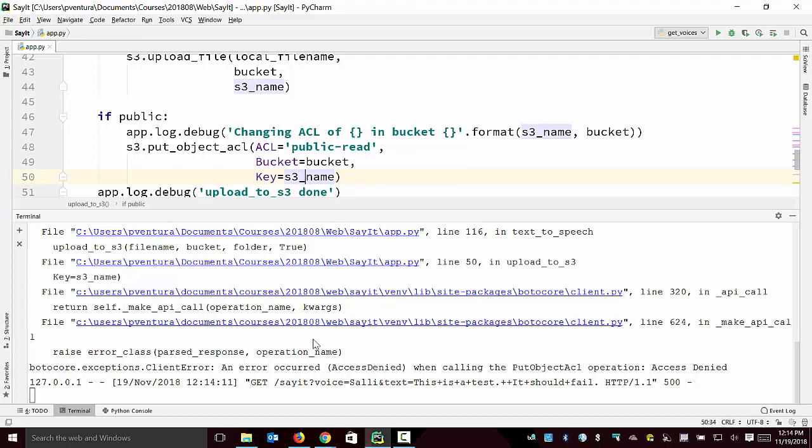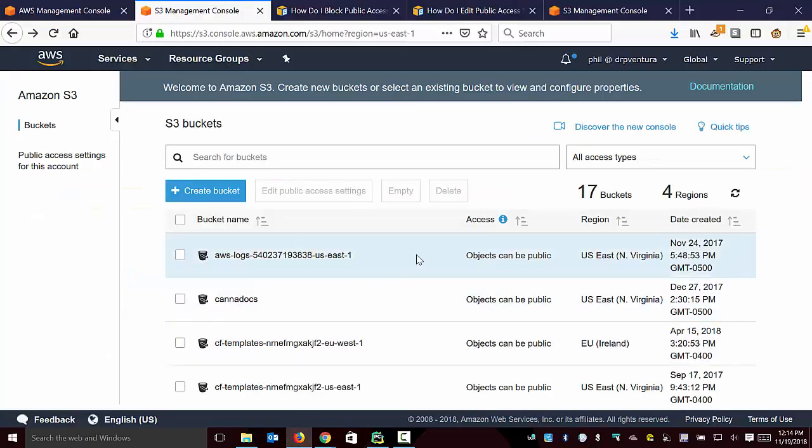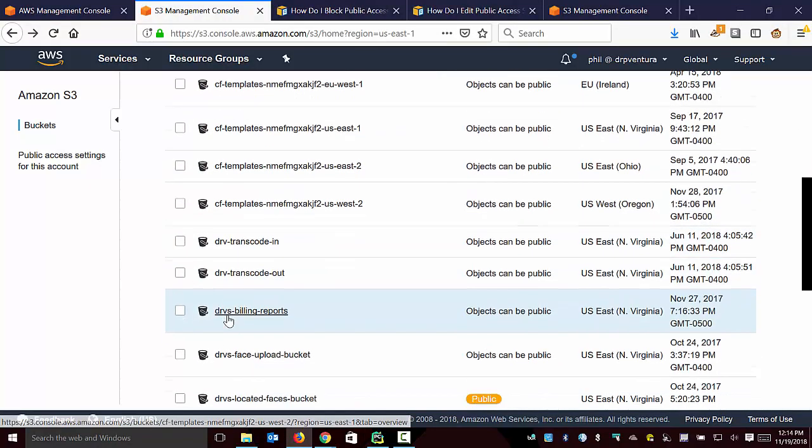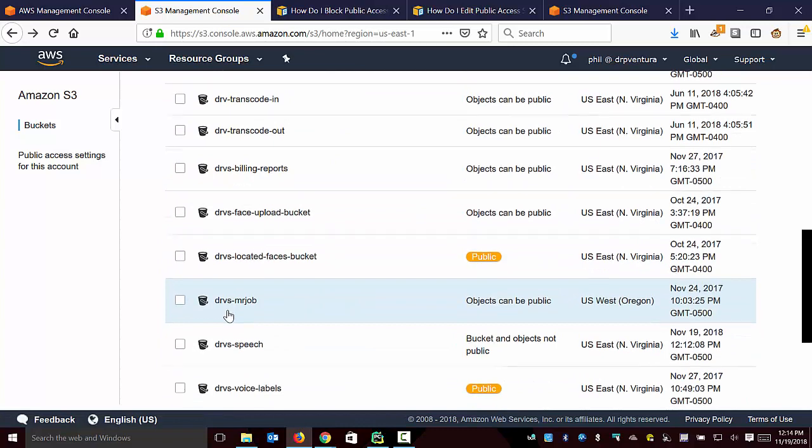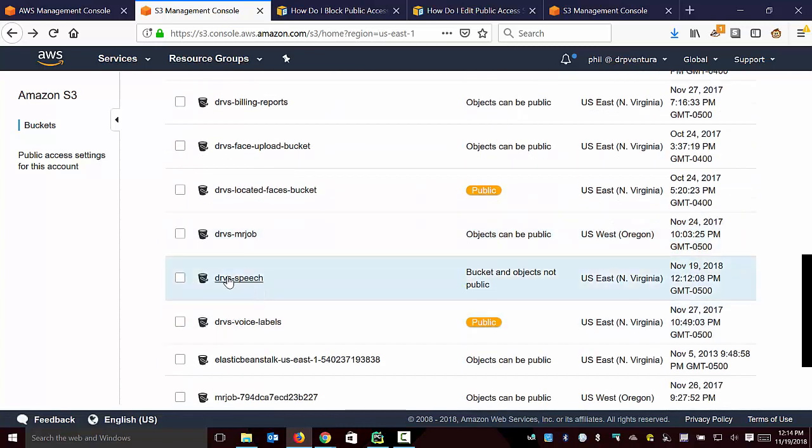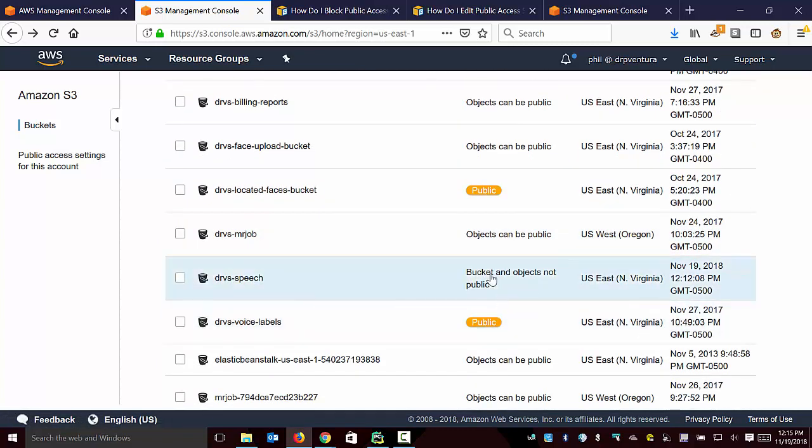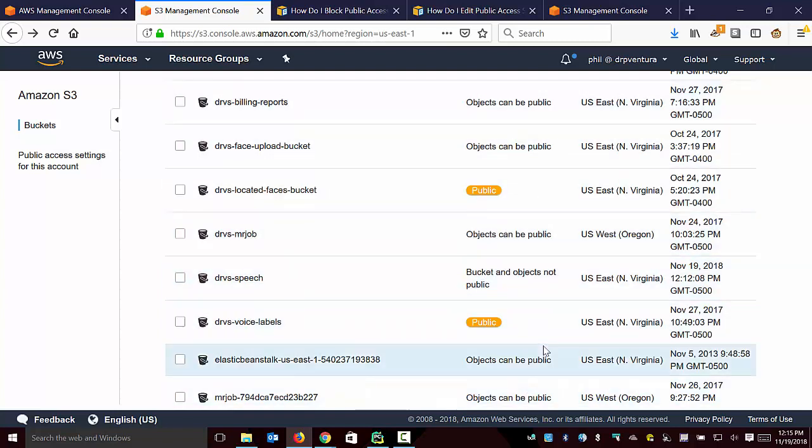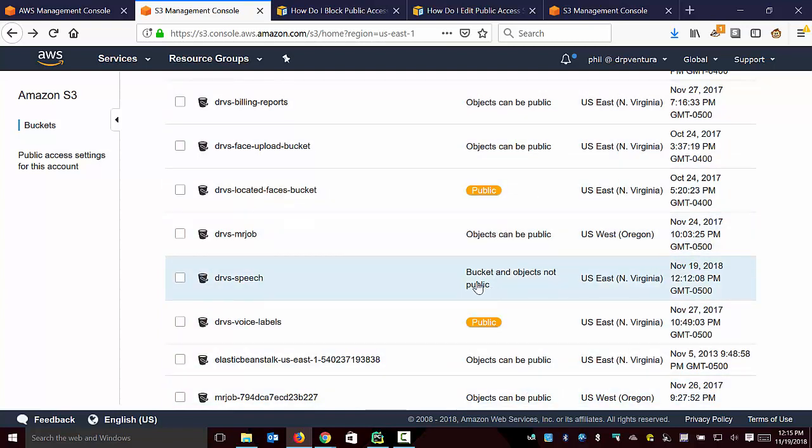Here's essentially what's going on. If I go back to S3, one of the things you'll note - if I scroll down through here - here's that particular bucket. Take a look at the description. Other buckets I had created previously have 'objects can be public.' This bucket says 'bucket and objects are not public.' This is what's causing that problem.